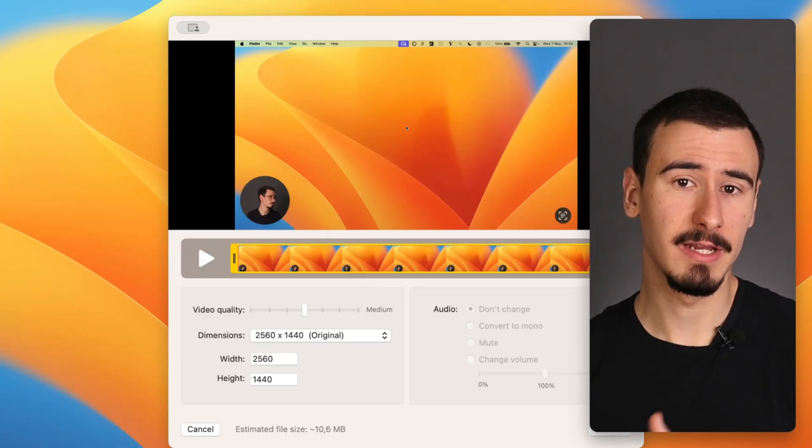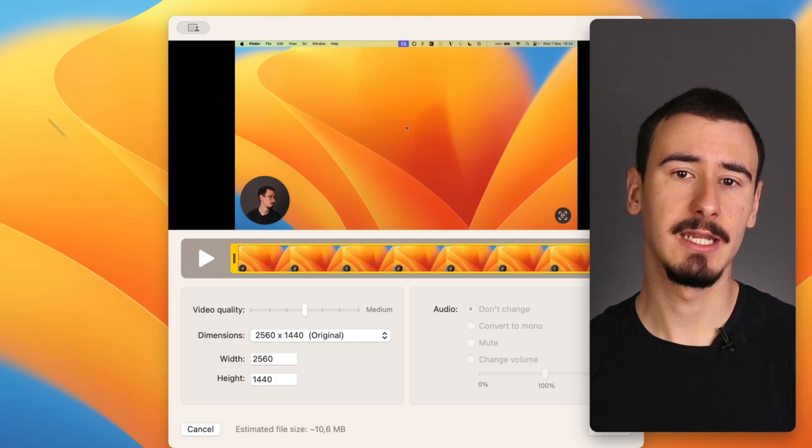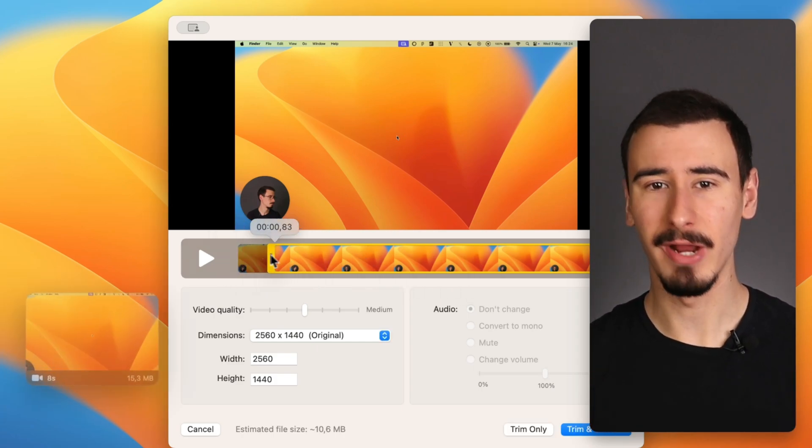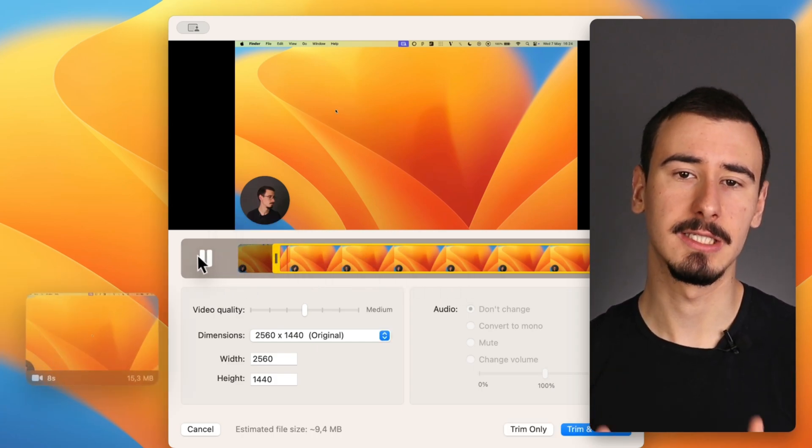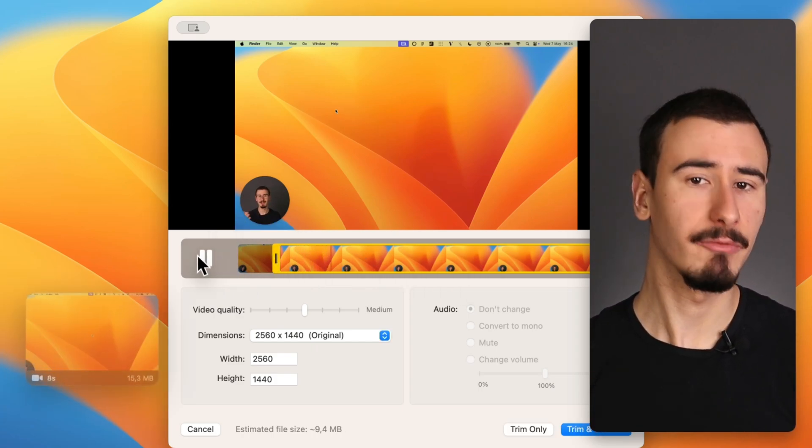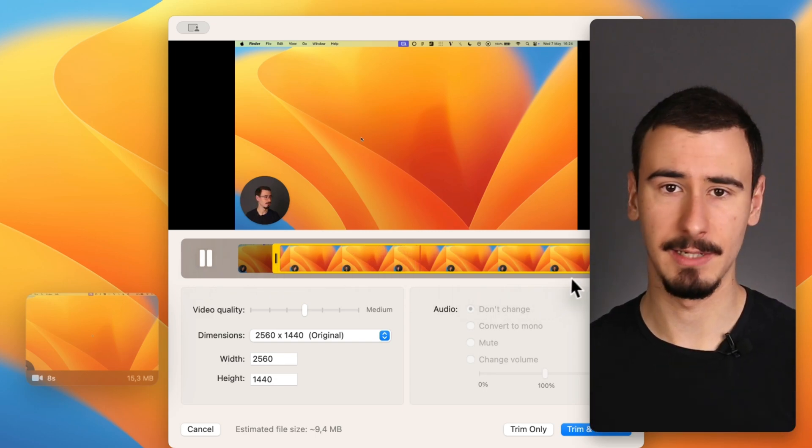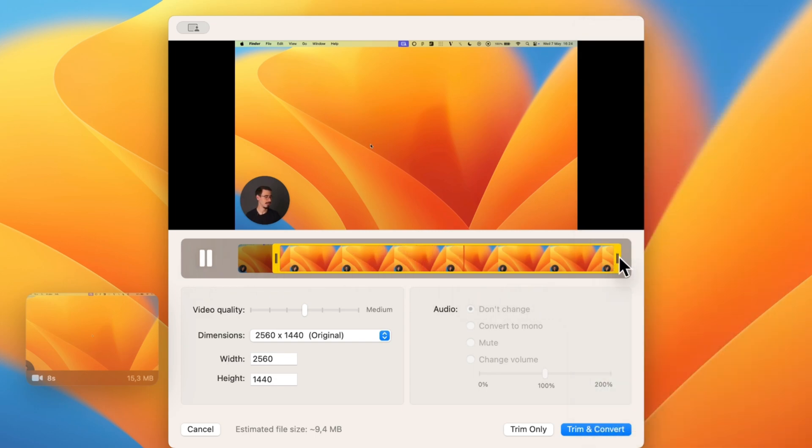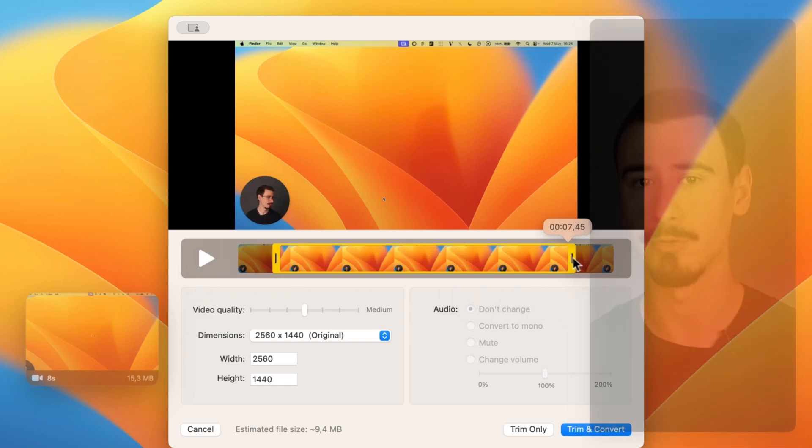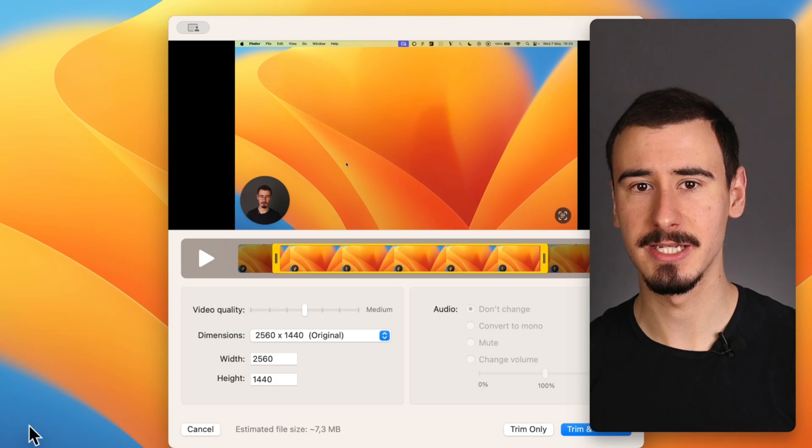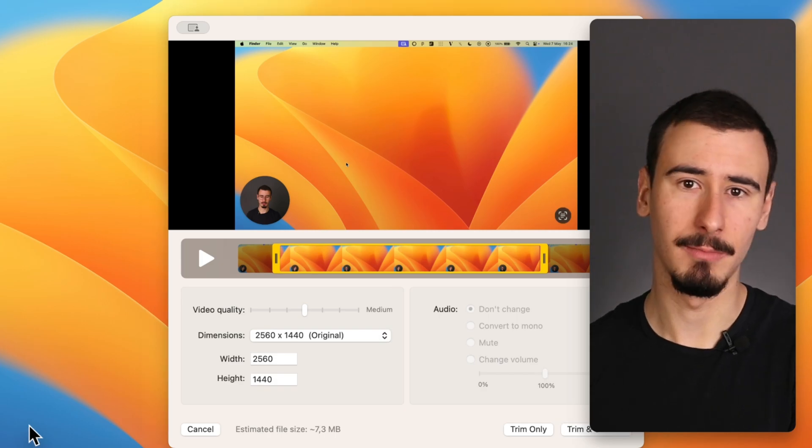The main limitation of CleanShot X is that it was never meant to create great-looking videos. It's a tool to quickly record and share your videos, for example with colleagues, but not to record tutorials or video courses and publish them on YouTube.